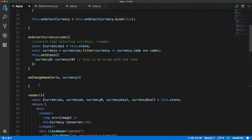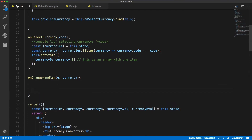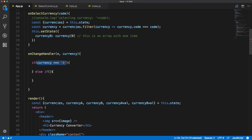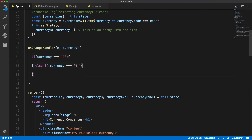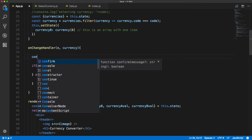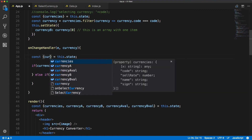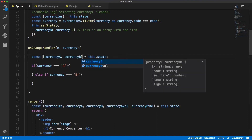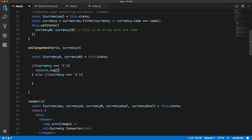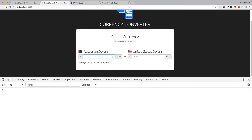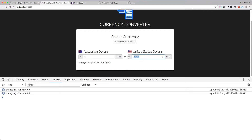Inside of this handler we write a simple if statement to check whether we're editing currency A or currency B. We destructure the state to get the full currencyA and currencyB objects — we'll need those to update the state to the right values. We'll console.log that we are changing currency A or currency B and check it in the browser. When you start typing into currency A we see the first message, and when you type into the second input we get the different message — it's working fine, now we just need to update the state with the correct values.